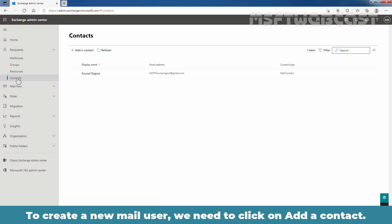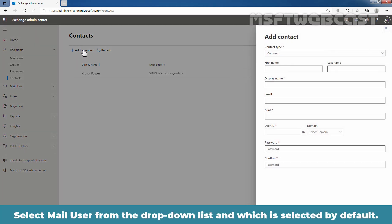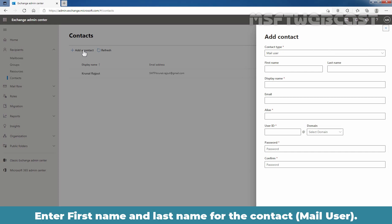To create a new mail user, we need to click on Add a Contact. Select mail user from the drop-down list which is selected by default. Enter the first name and last name for the contact.